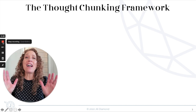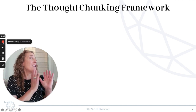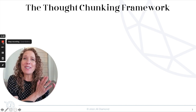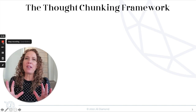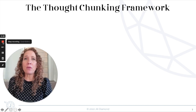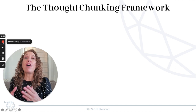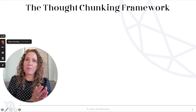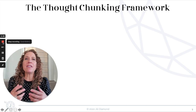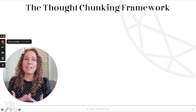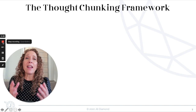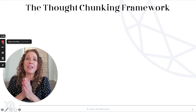Hey everybody, it's Jill Diamond and I am here in New York City — you can hear those sirens outside. It is a beautiful afternoon and I would like to share with you my thought chunking framework. We've talked a lot about how you can increase your communication confidence and clarity here on the YouTube channel, and I'm so excited to bring you this very simple framework.